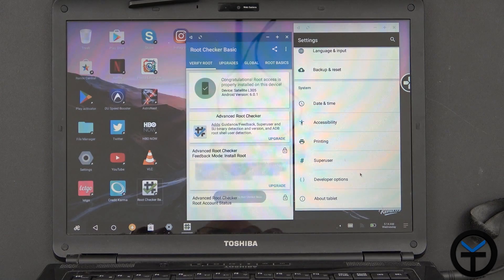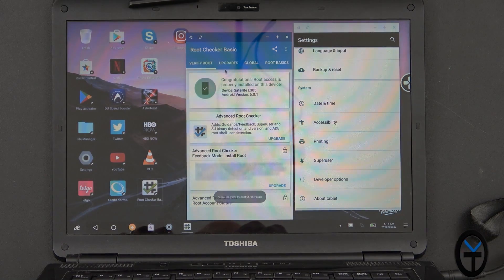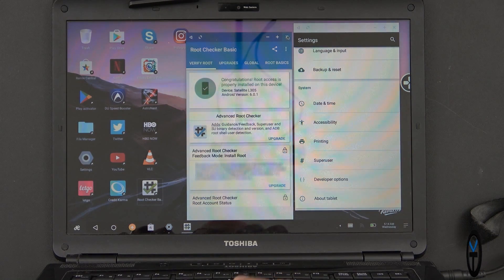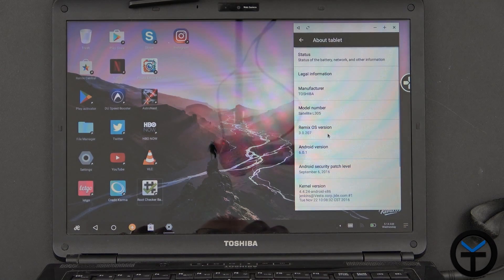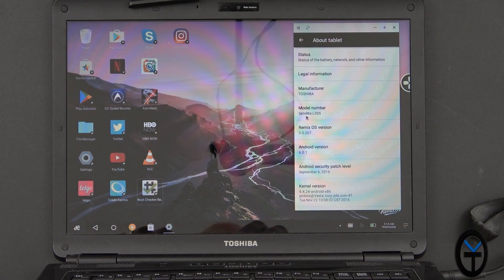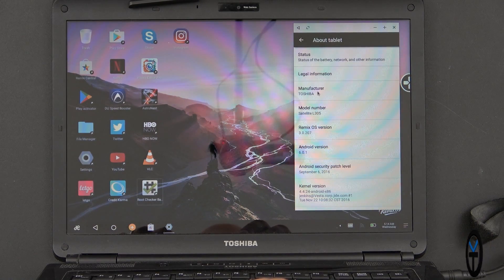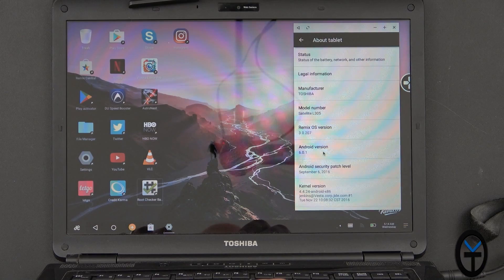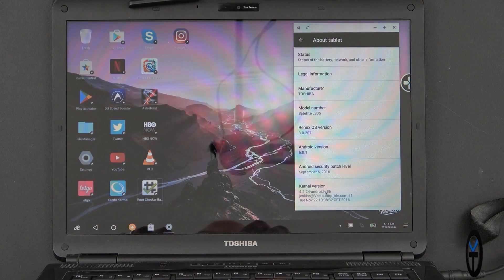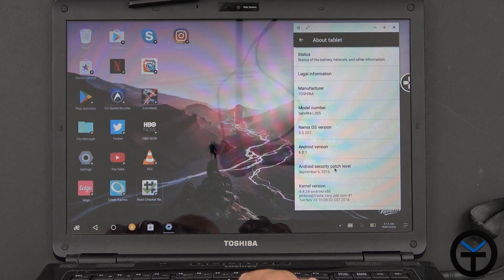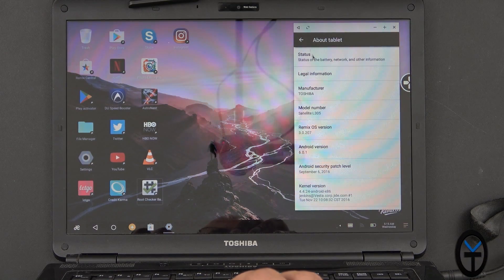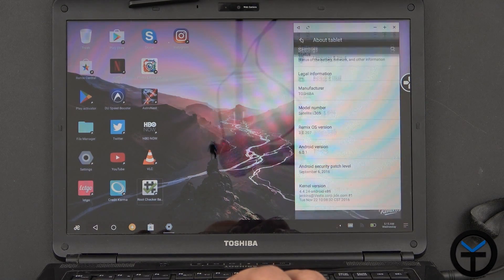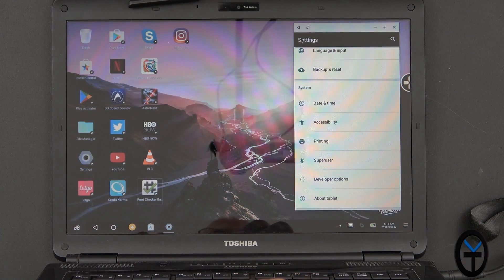And it is rooted, and it's Android version 6.0. So that's what I was actually going to get to. You'll notice it's Android 6.0. It does recognize that this is a Satellite L305, Toshiba, and it is, again, just very, very nice. The security update is September 6. I haven't seen an update since then, but it could also be because they're probably prepping the new version of Android N.